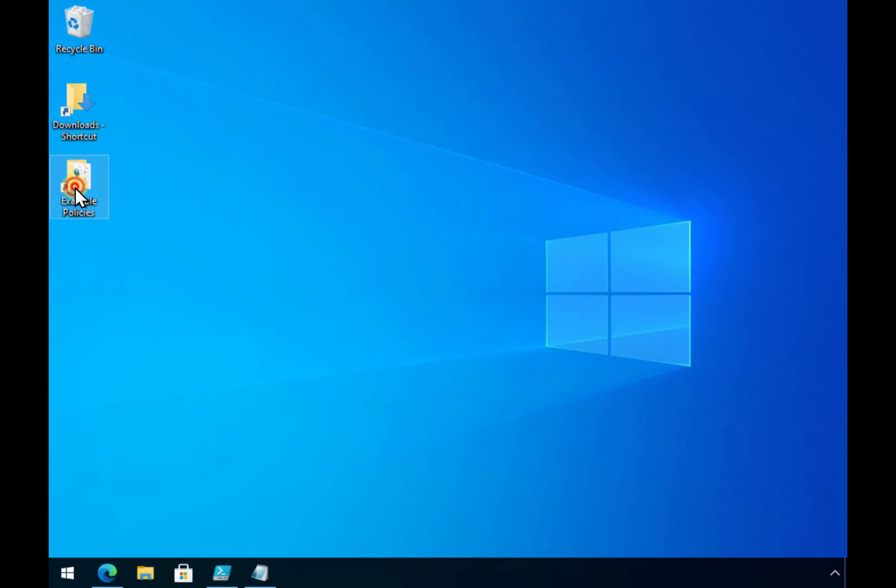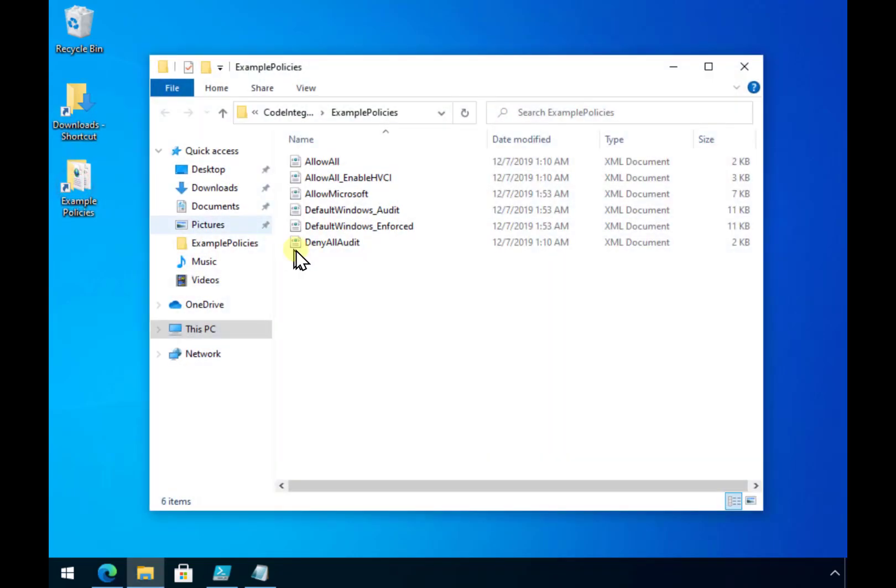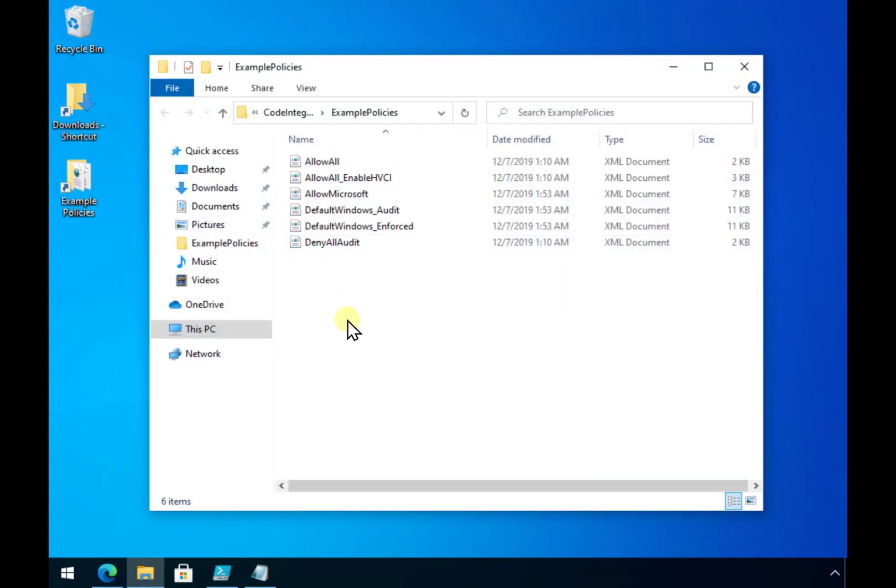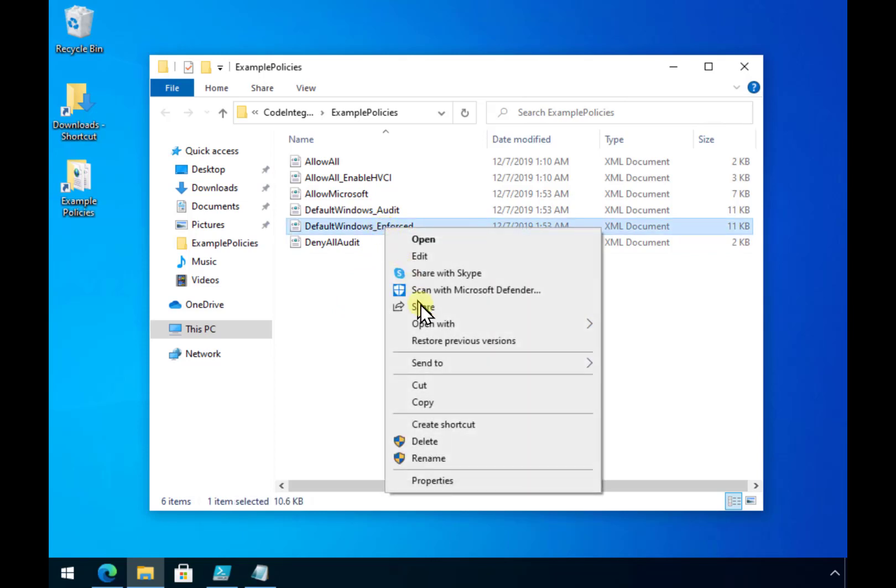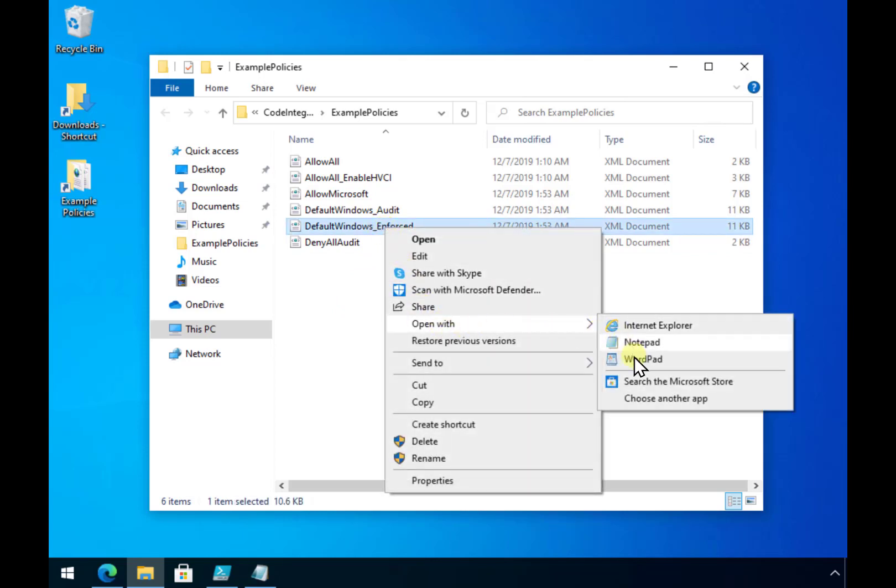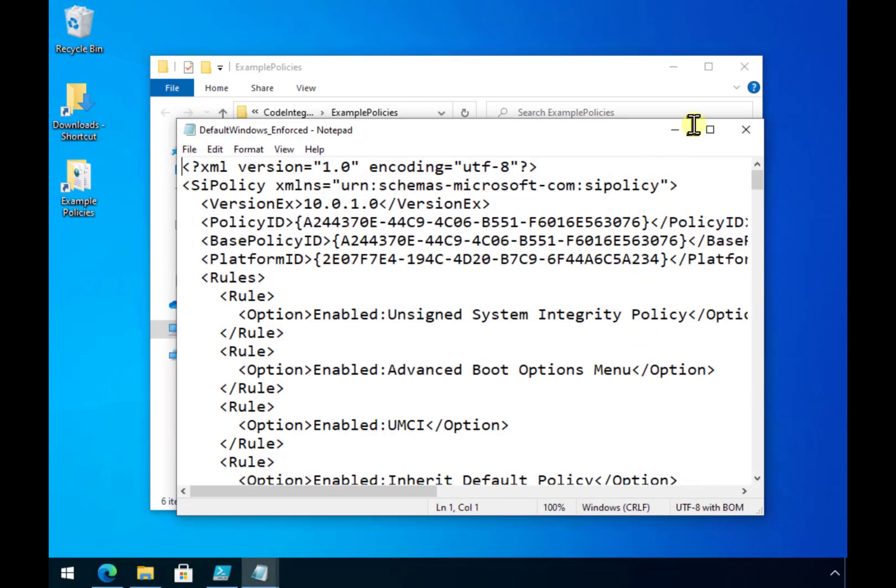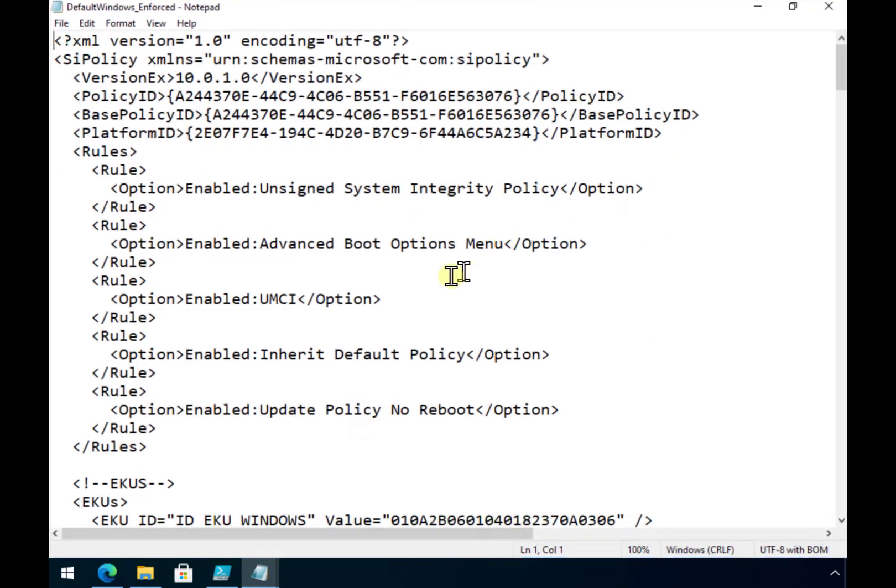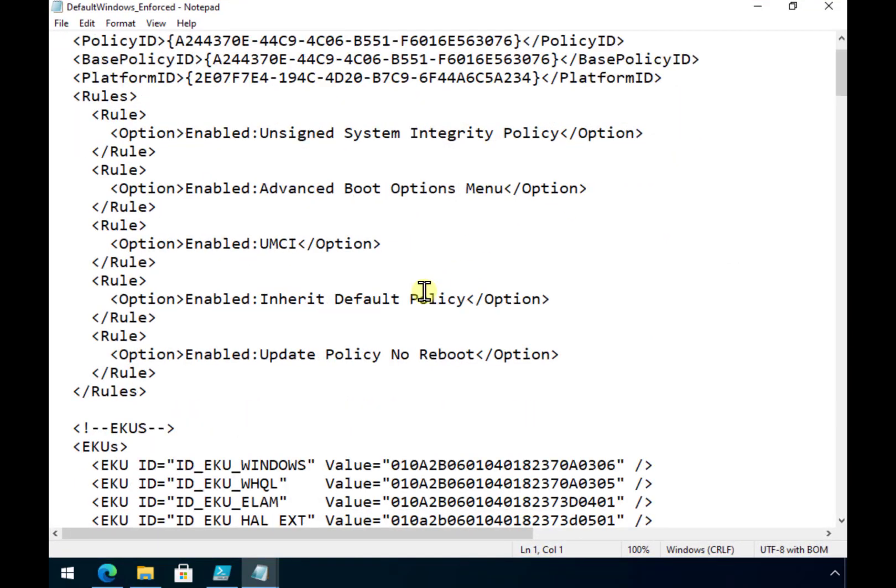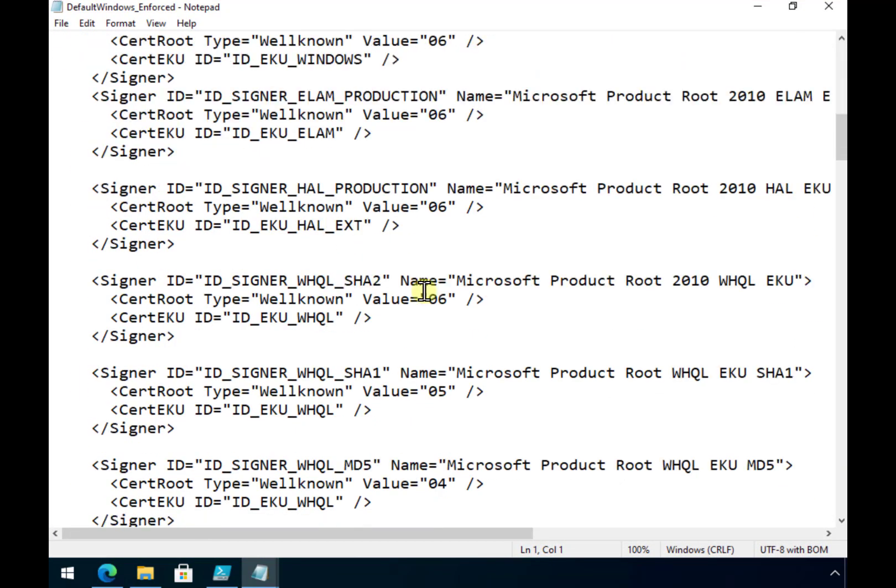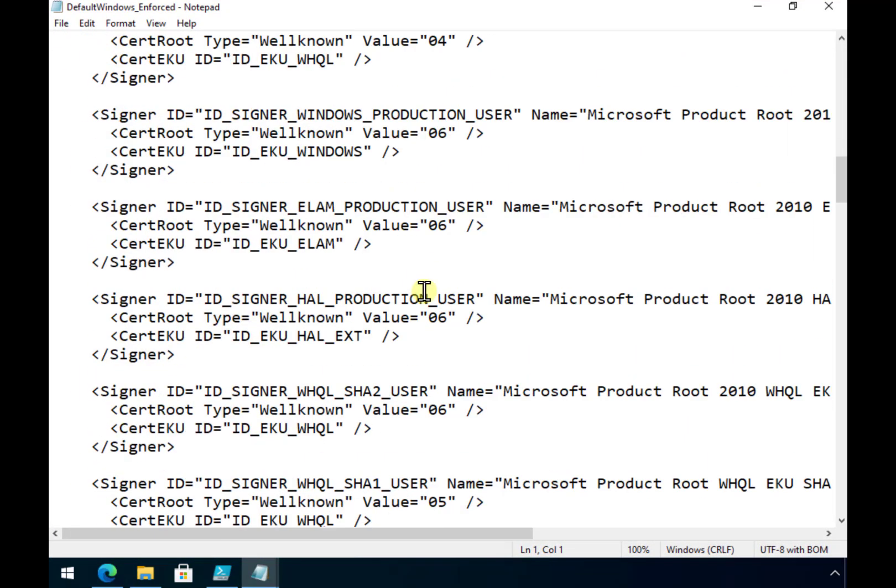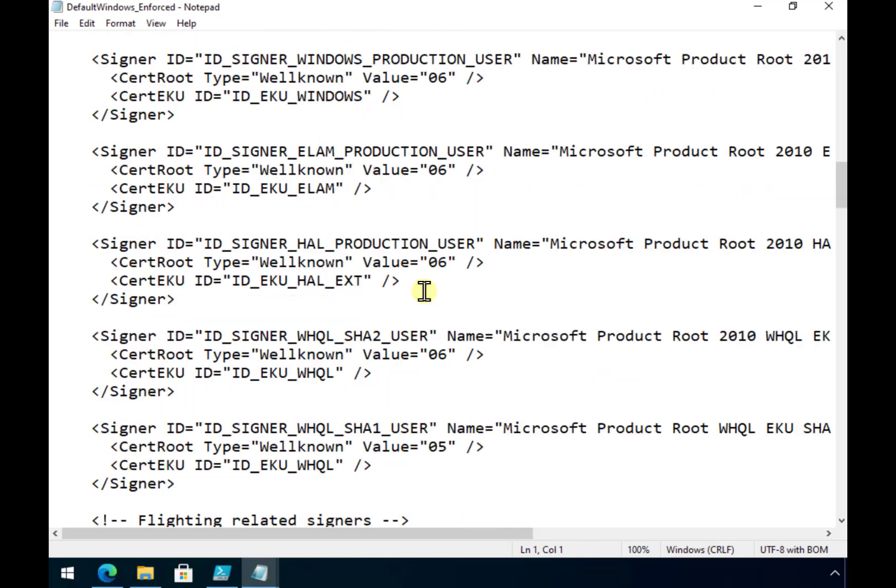Now to do that I'm going to take one of the example policies here. So I'm going to take the stricter option here which is the default Windows Enforced. If we have a look at exactly what that policy is all about, you'll see that effectively it is an XML file which will allow the definition of what can run and what can't run.